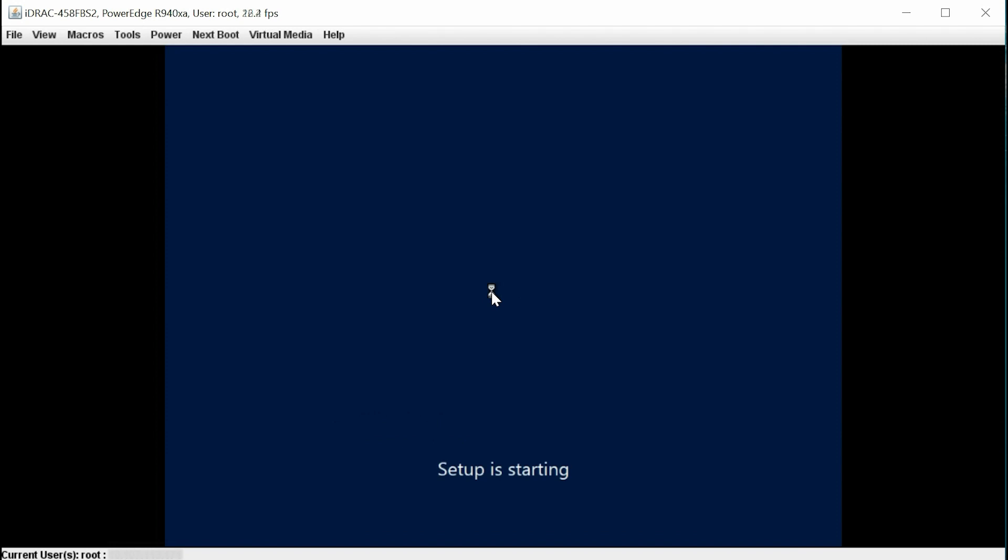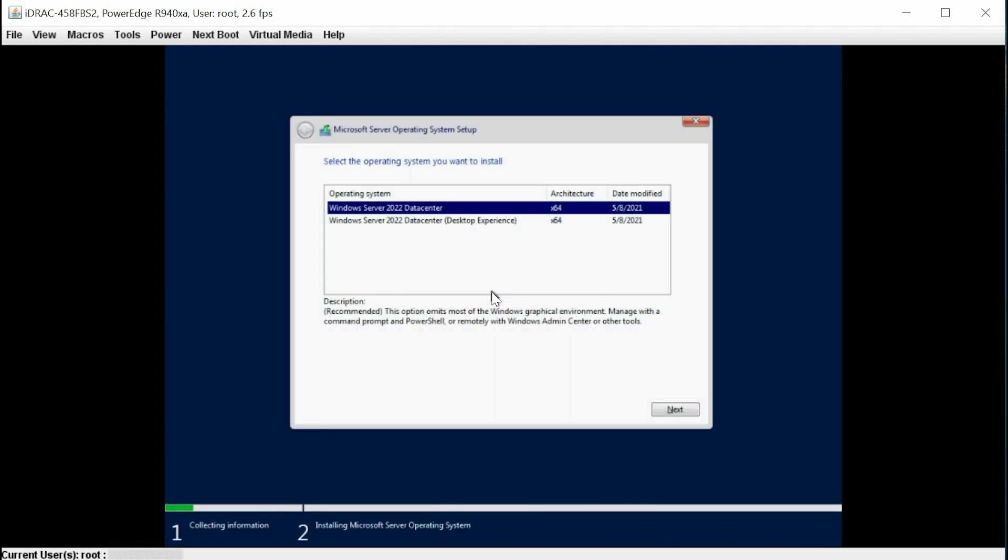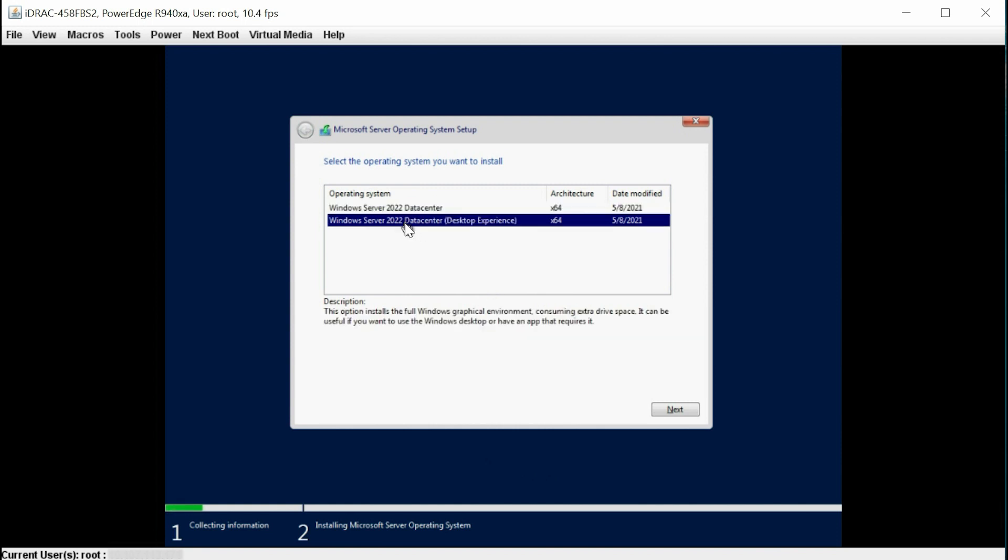This operation might take a while to complete. Note, if you want to install the desktop experience version of the operating system, then select the Windows Server 2022 Data Center Desktop Experience. Click Next.